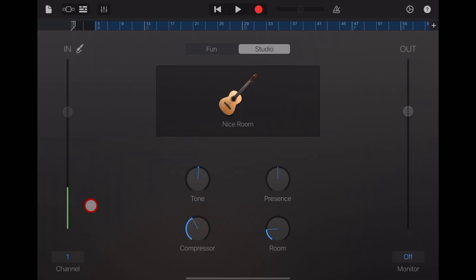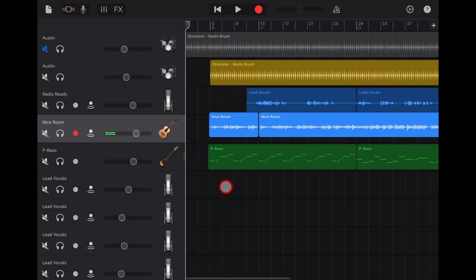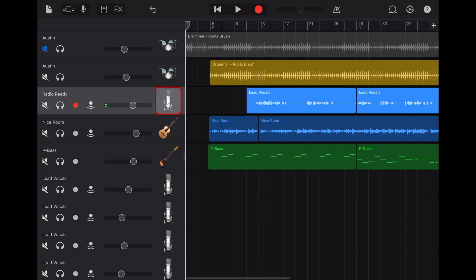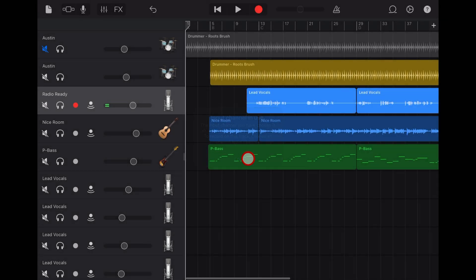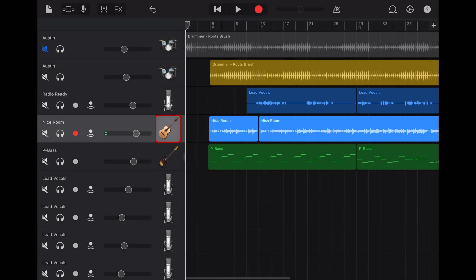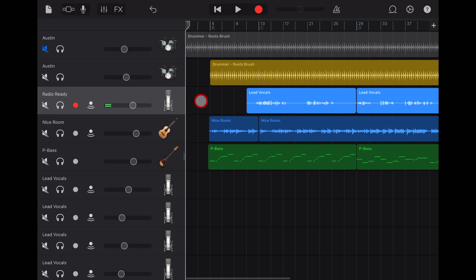Now, if you had this on input number one, you'll notice here that we won't be able to record because both of these are now on input one. And if we hit the record button, it's going to give us this input channel in use error. Now, if you've got a four channel or a six channel interface, you can continue doing the same thing. And there's other videos here on the channel showing you just that.